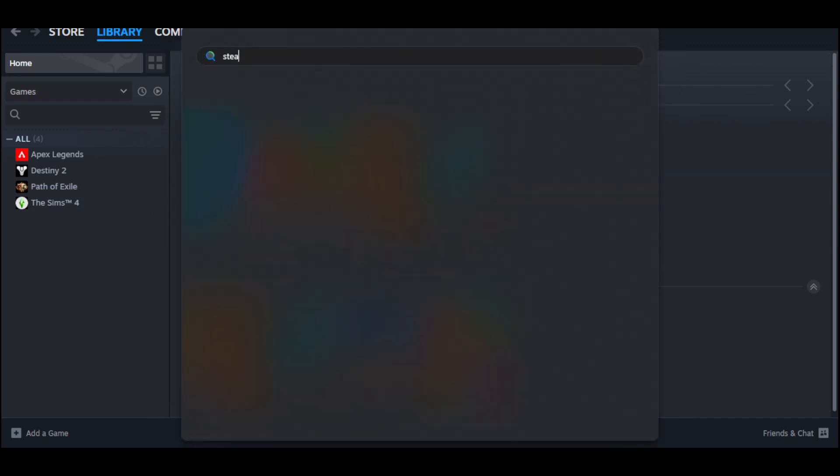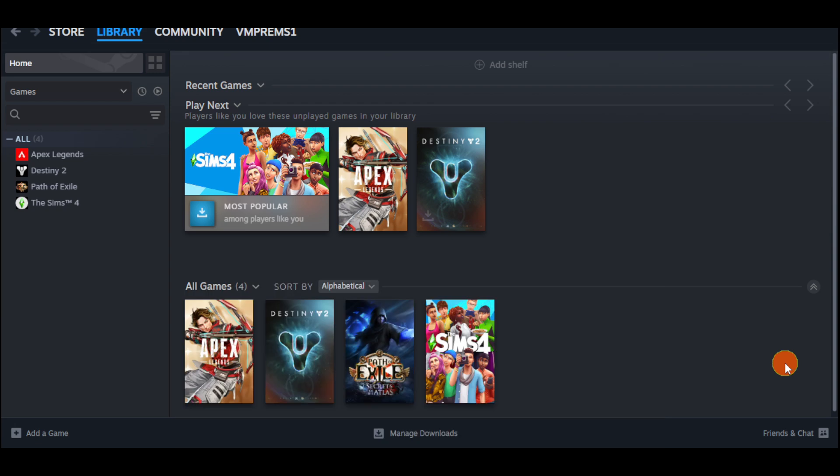Once you have searched for that, you can run it as an admin or compatibility mode. You can also head over to your file explorer and go to the compatibility of that particular application and disable fullscreen optimizations.